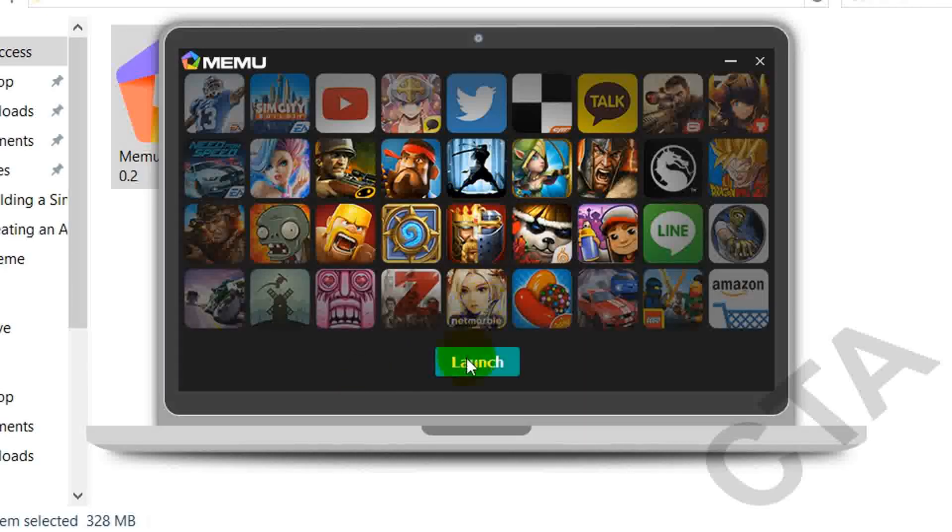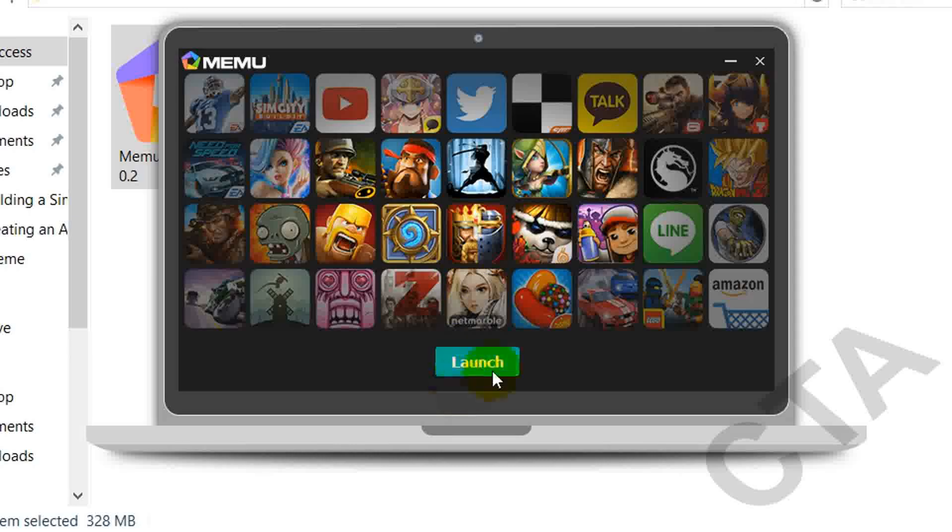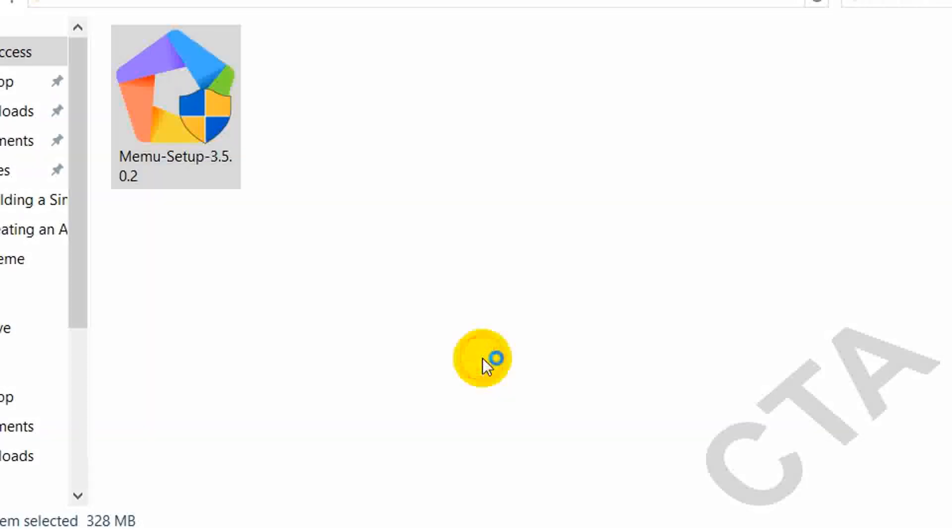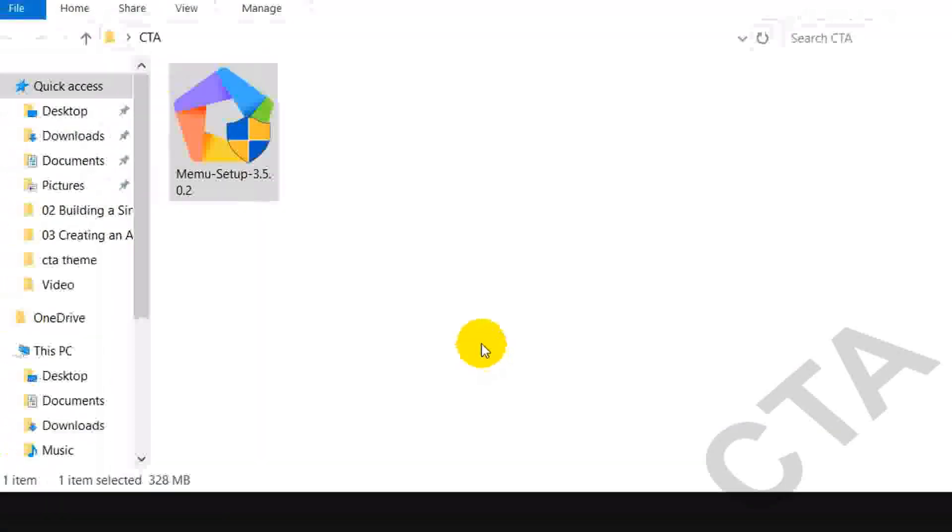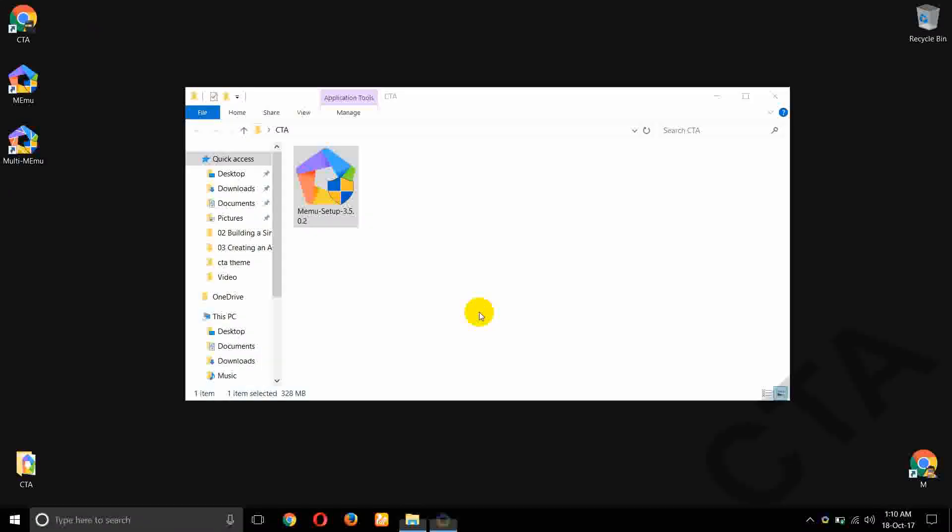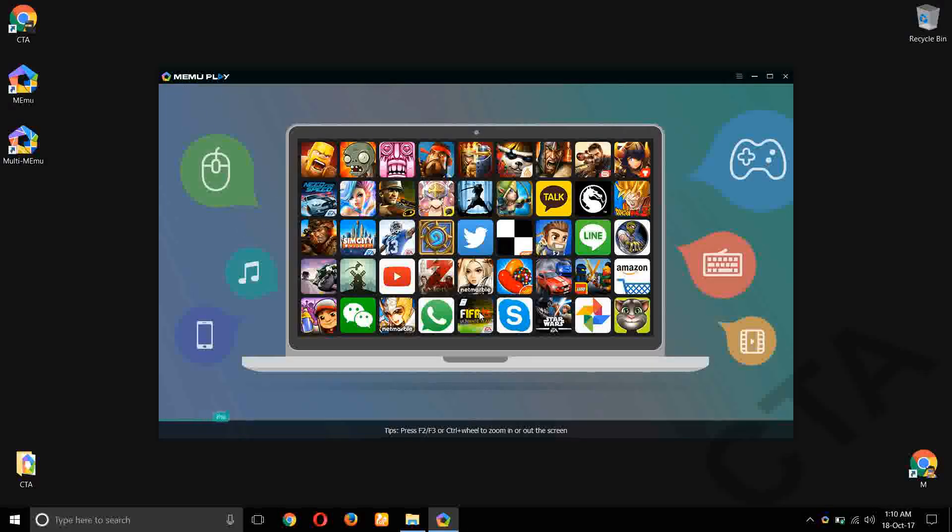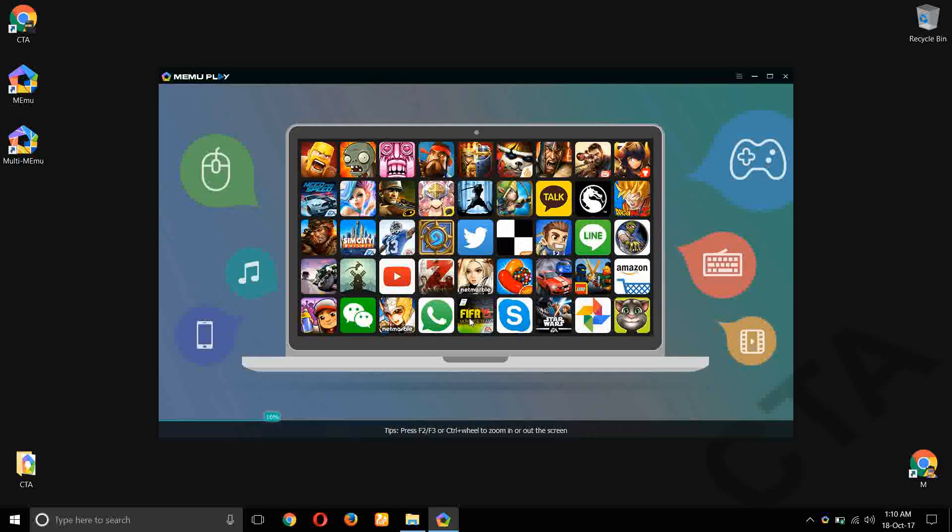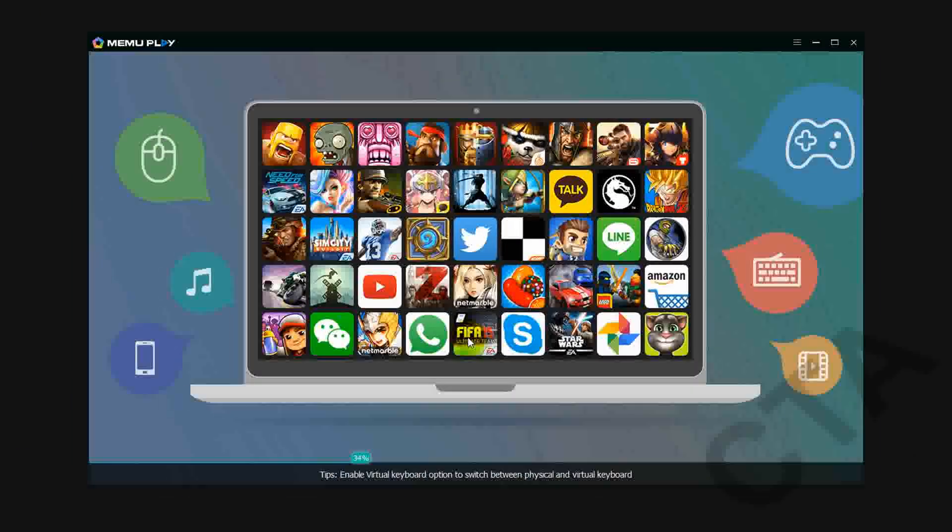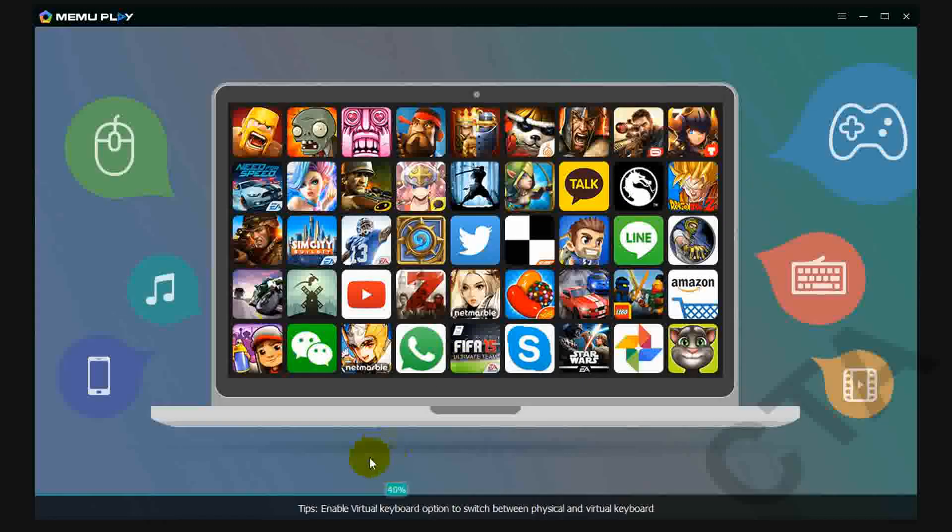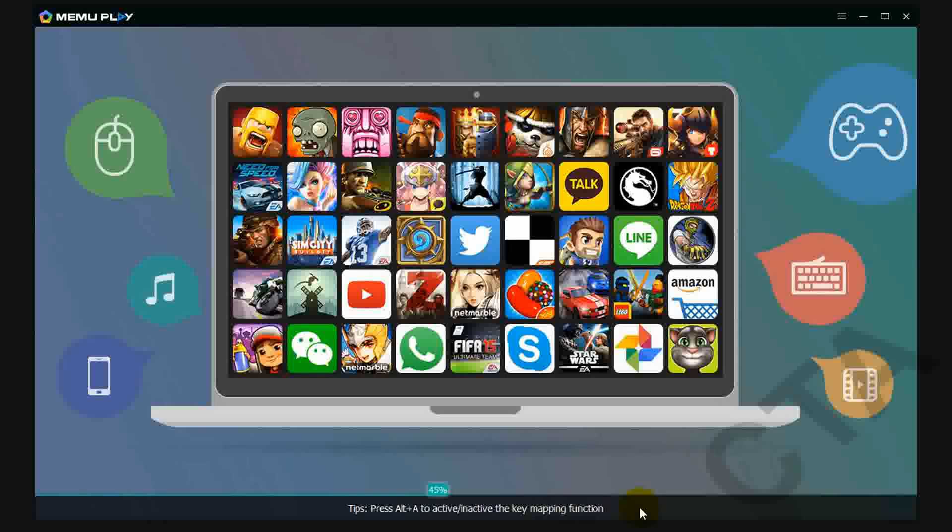Now my installation was completed. Here's the launch button, click on that. So see this, it's loading.